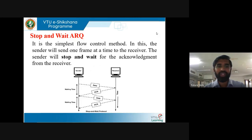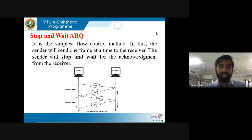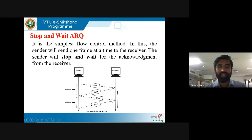Stop and wait ARQ is the simplest flow control method. The sender sends one frame at a time to the receiver, then stops and waits for acknowledgement. In the diagram, you can see when the sender sends the data, the timer starts and it waits for an acknowledgement. After sending the data, when the acknowledgement is received, it will send the next data. Until then, it has to wait for the acknowledgement for the recently sent data.